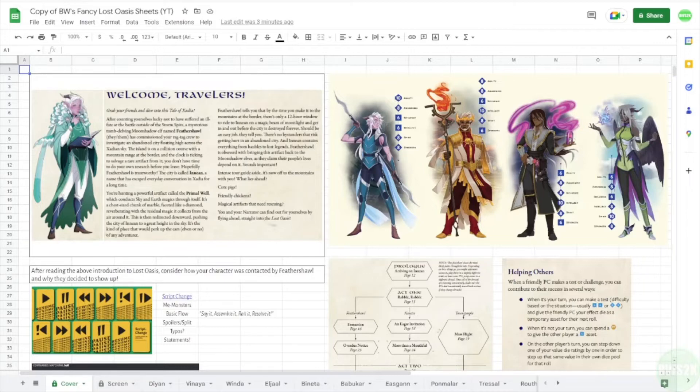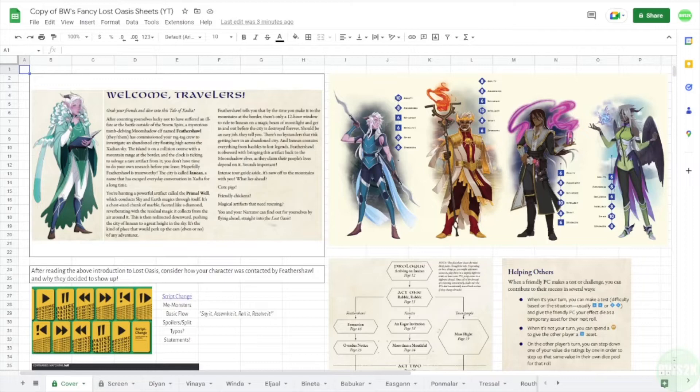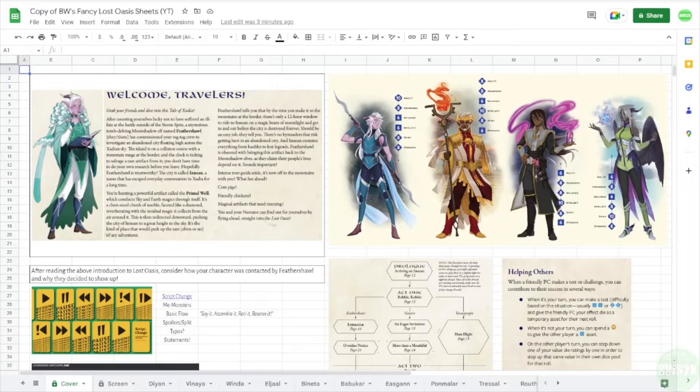So in Google Sheets, this is a setup that I used to run the Lost Oasis module for Tales of Zadia. I really was proud of how this all worked out. It was a great game and the players all did really well. But I typically will set my games up in this fashion. I'll have a cover page, which in this case is locked.